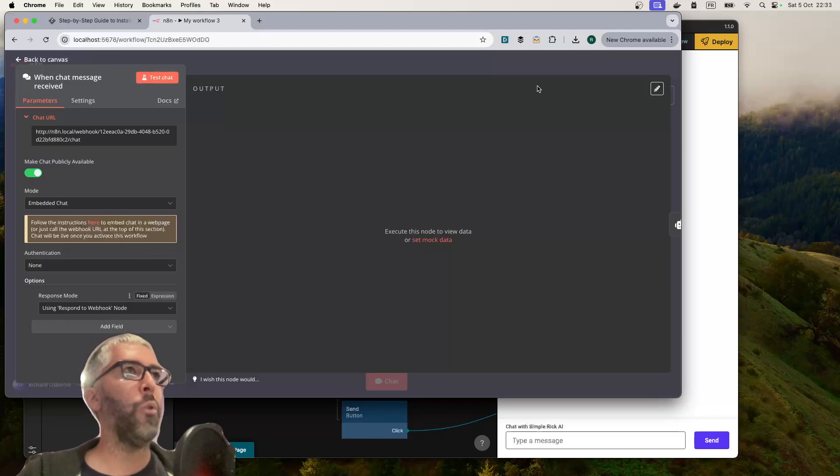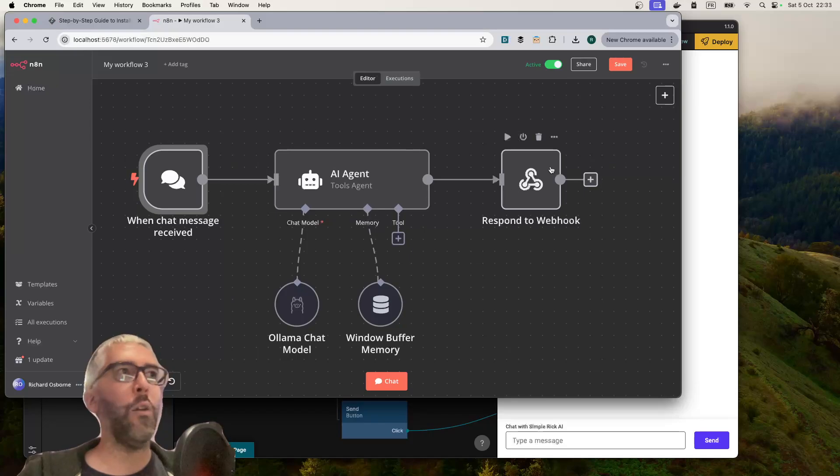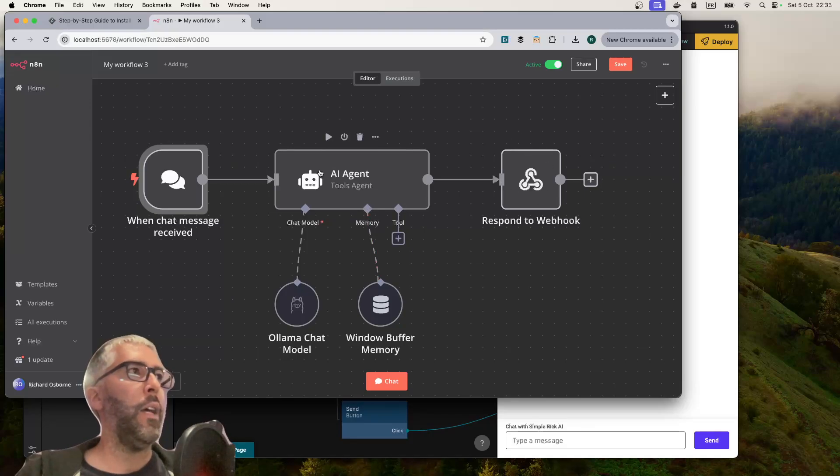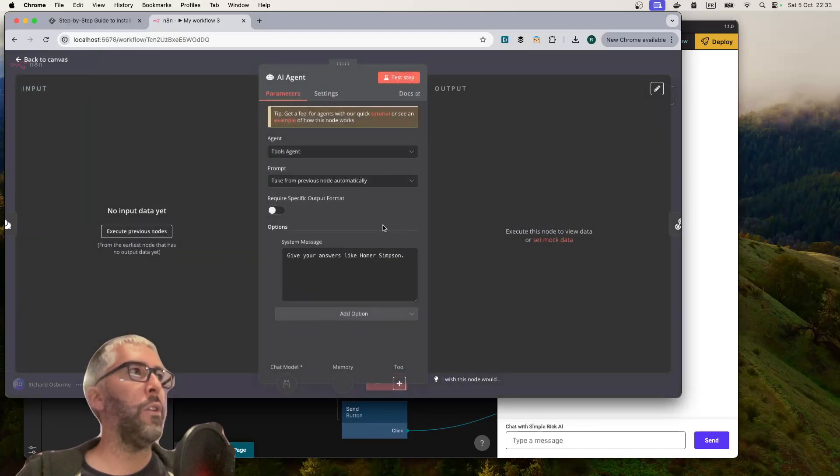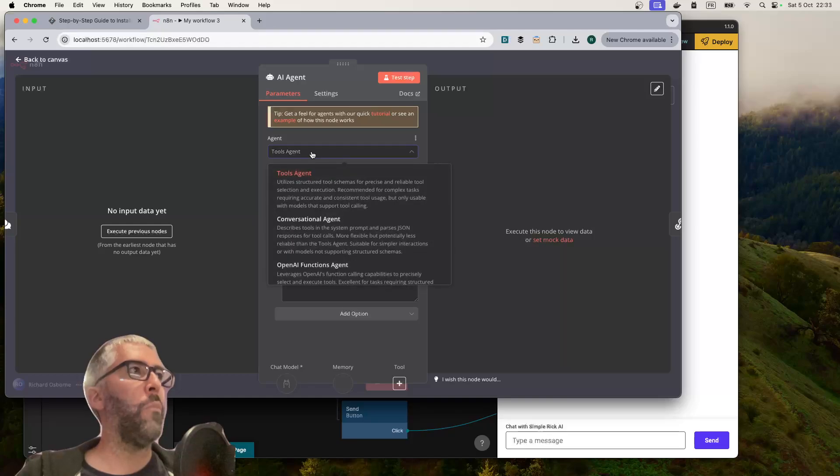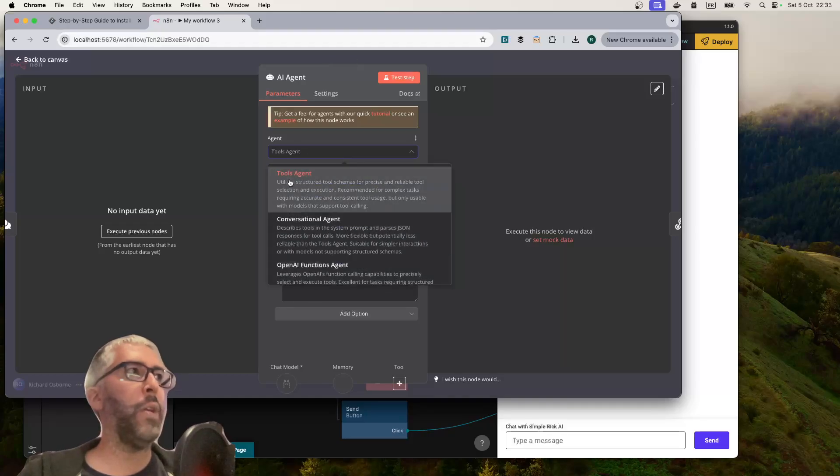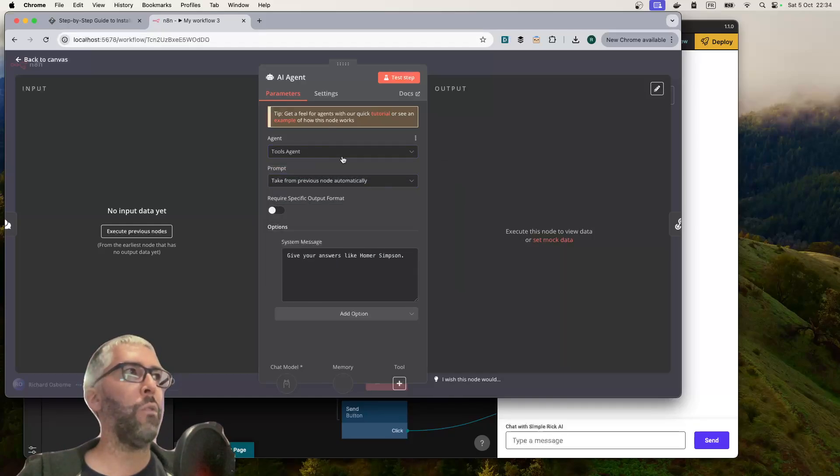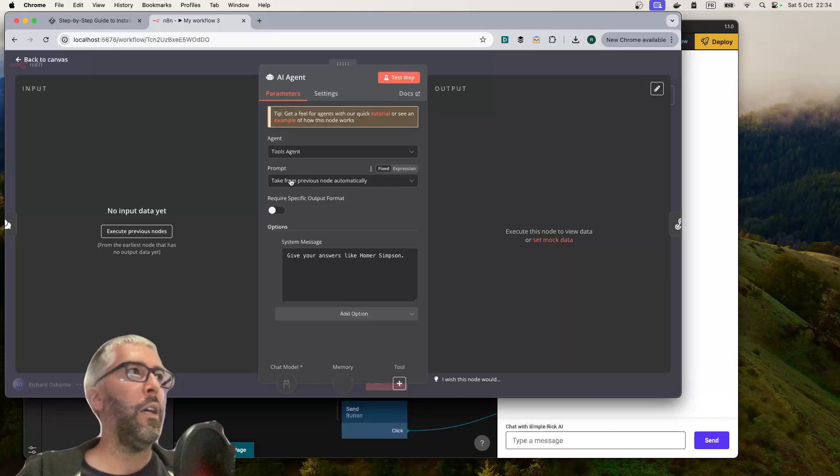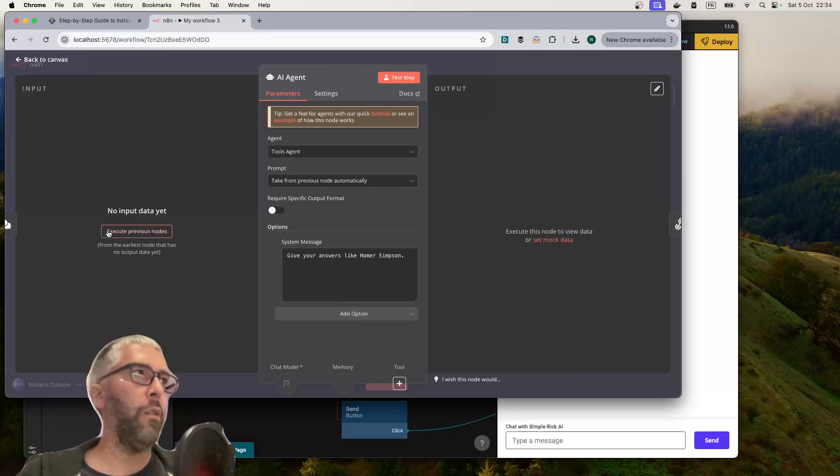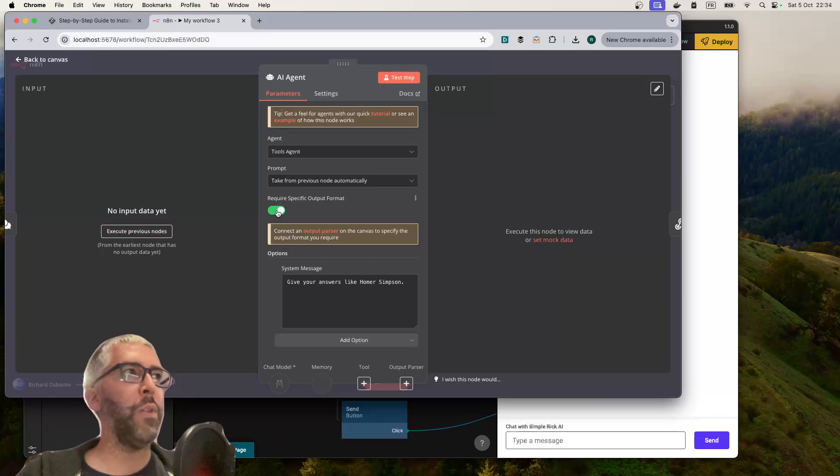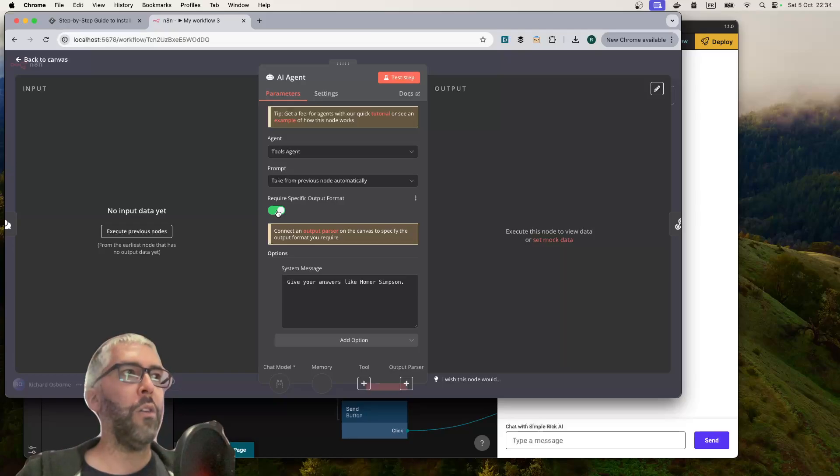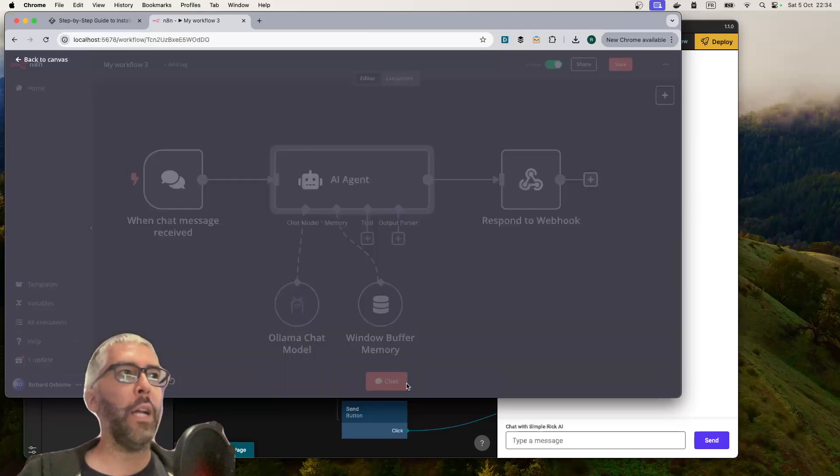Then we put in the AI agent, tools agent from the different types of agent. I haven't tested them yet. I've selected tools agent, seems to work really well. It's going to take its prompt from the chat node. I can specify a specific format of output.